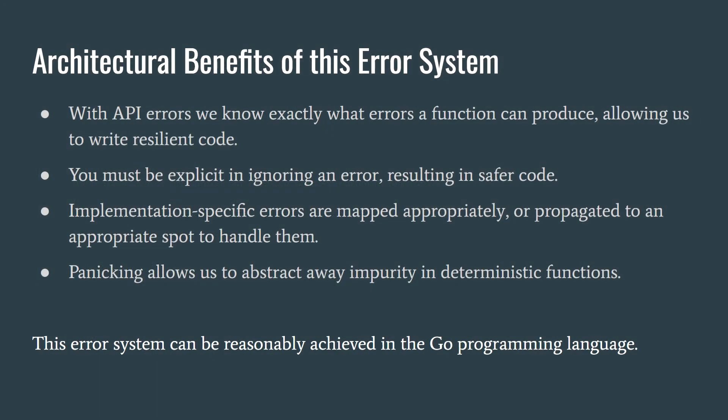So let's recap the architectural benefits. With API errors, we know precisely what errors a function can produce, and can write appropriate code to compensate for them. If you don't know how something can go wrong, how can you write resilient code? You also must be explicit in ignoring an error, resulting in safer code.